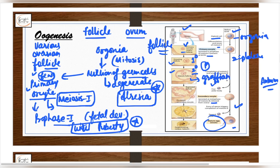When the antrum cavity is developed, the follicle is called the Graafian follicle — the mature follicle. During ovulation, which is the release of the secondary oocyte from the ovary, the Graafian follicle ruptures. This involves hormonal changes.